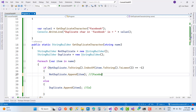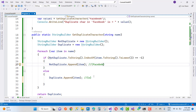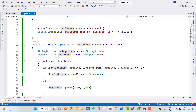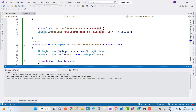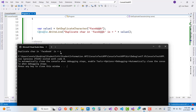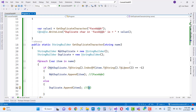Next, 'K' is there and it's not a duplicate. The method returns the duplicate StringBuilder. You can see the output here — the duplicate character in 'Facebook' is 'O'. Thank you for watching this video, and keep watching all other videos related to C#.